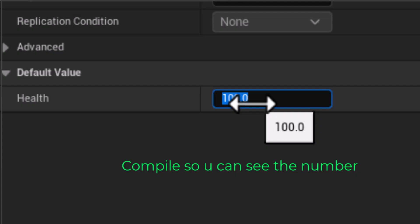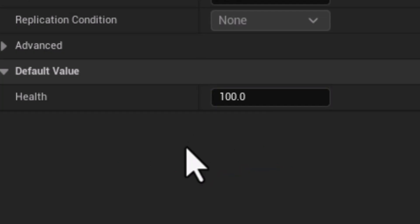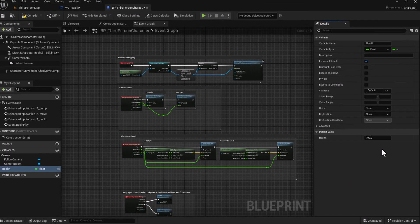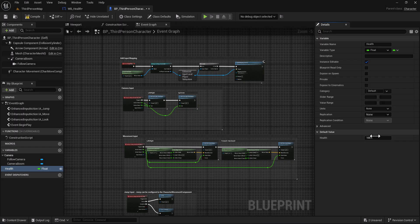If you don't see this number just compile to see it. This value will represent our health. Compile.